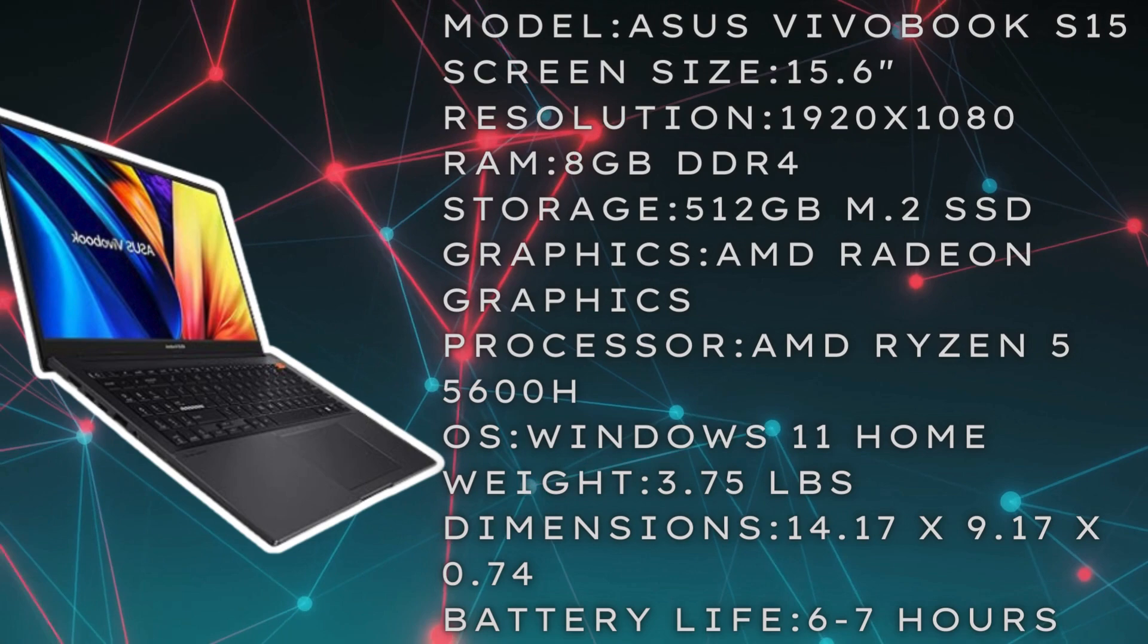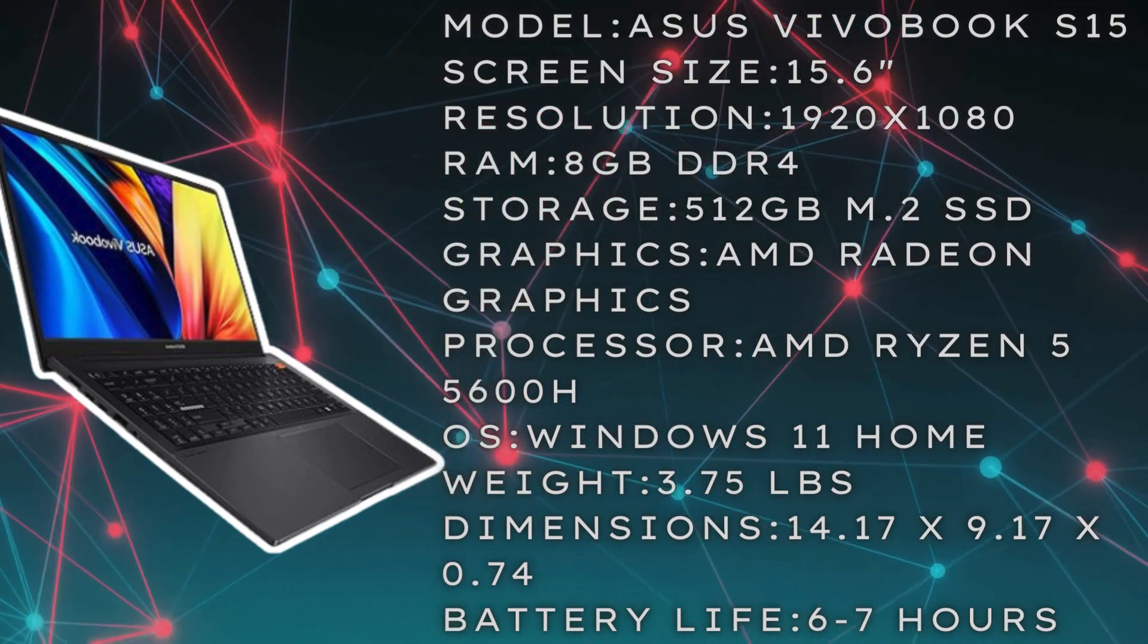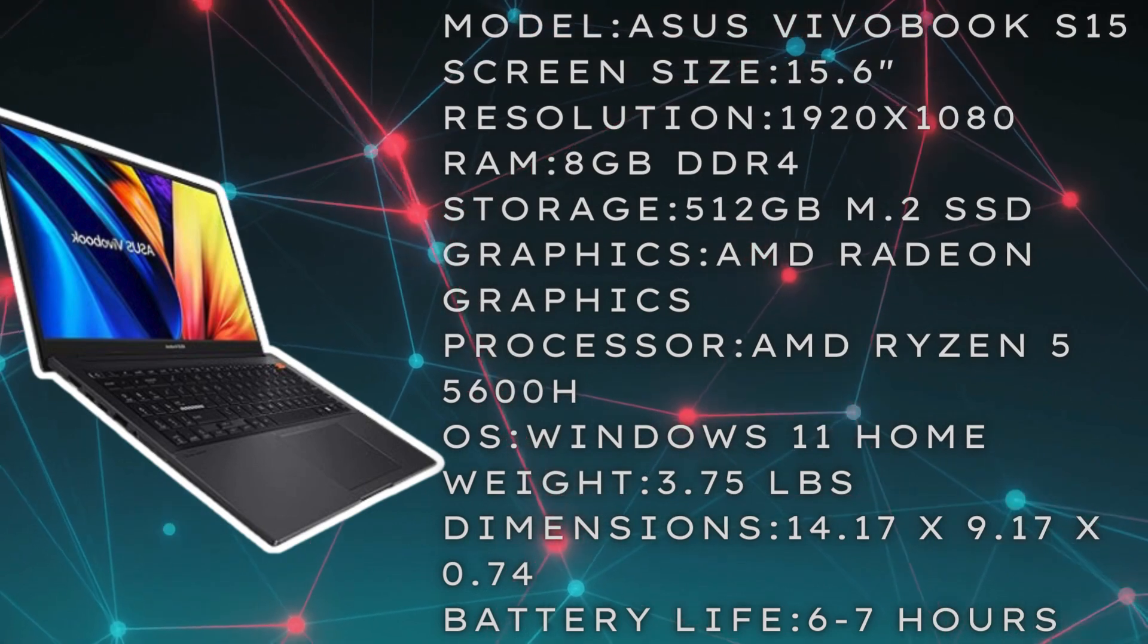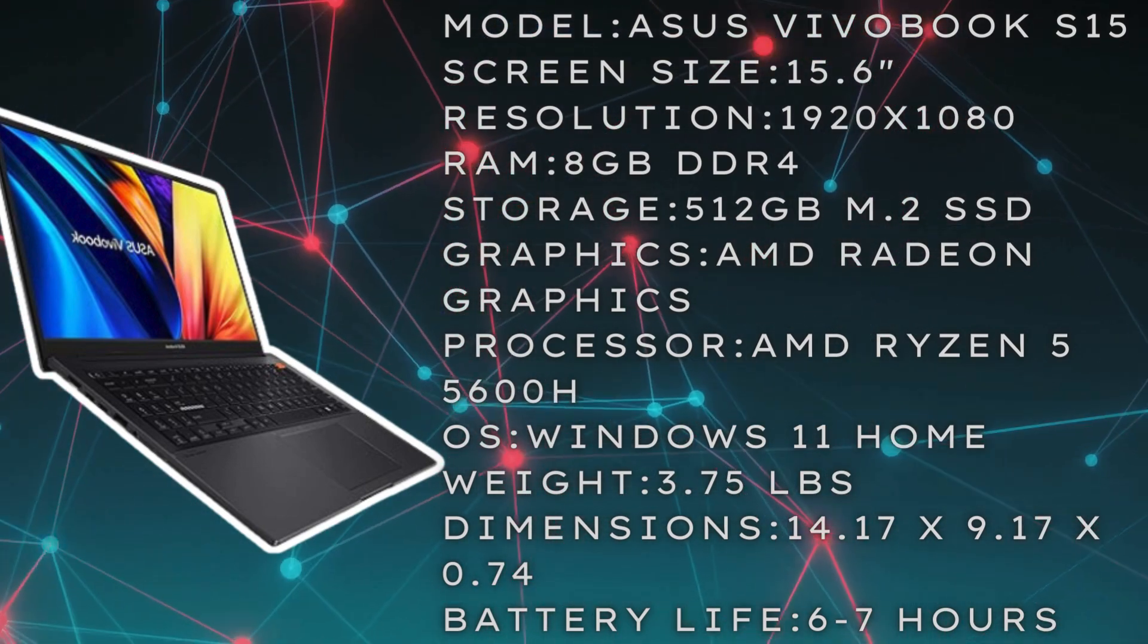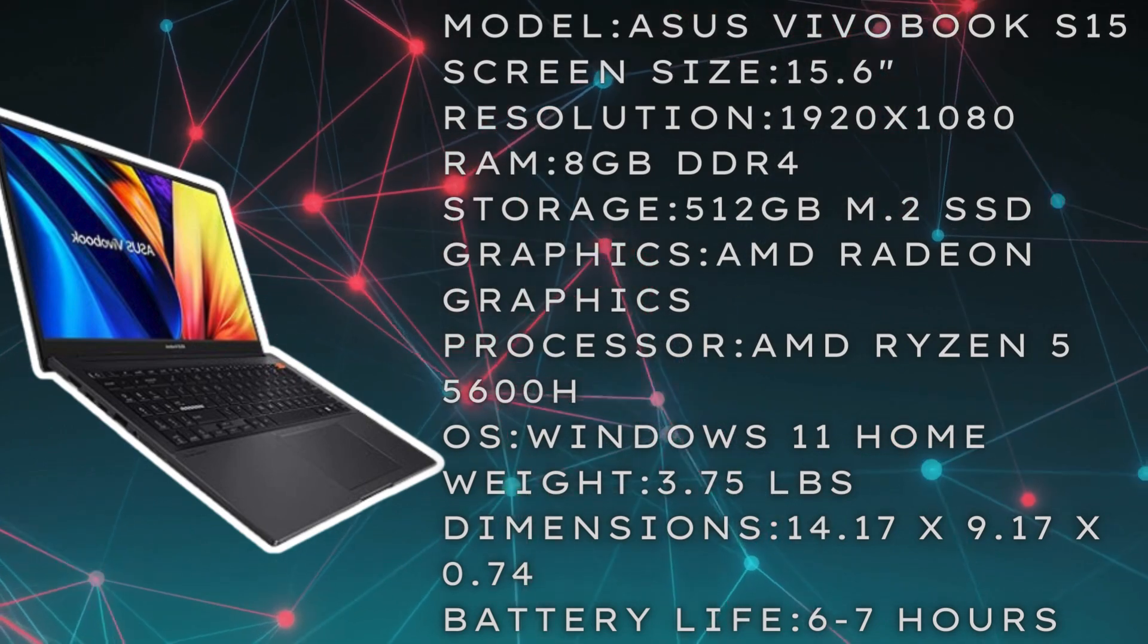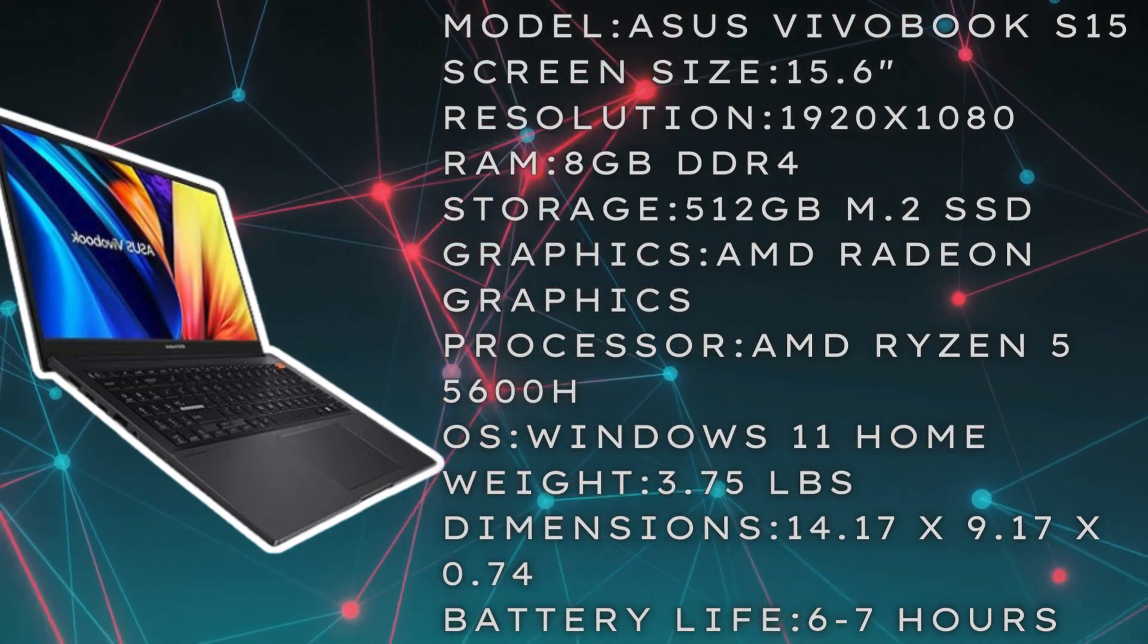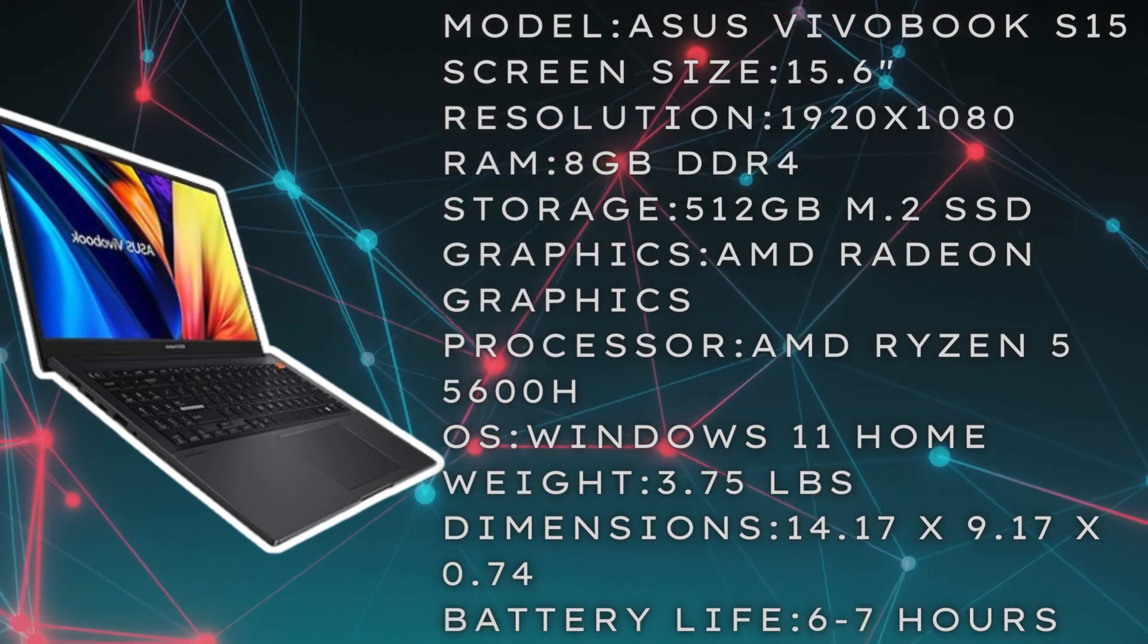Now for some bonus features, it does have a lay flat hinge and a fingerprint scanner, which is going to provide some additional security to the laptop. The lay flat hinge is just kind of nice, one of those neat little features because you don't see a lot of laptops that can do that.